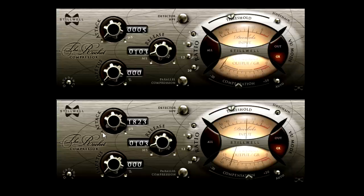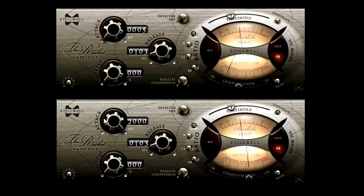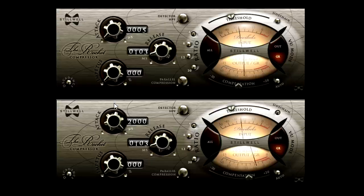I'm actually a big fan of this type of setting, with the sidechain attack much faster than the main compressor's attack. The shaping of the transients is real and useful. Here's the dry signal for reference.